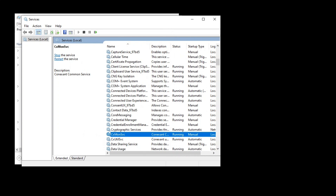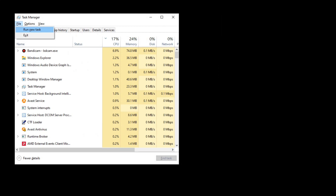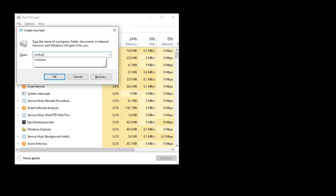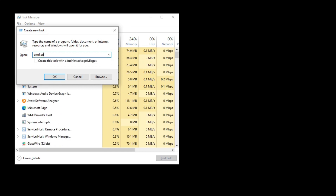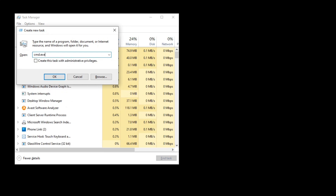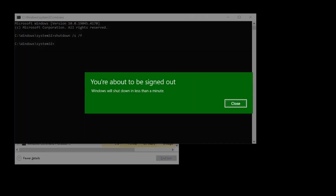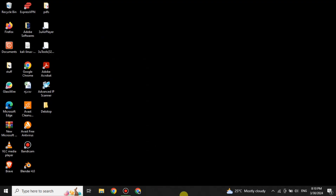After that, close this window by pressing Ctrl plus Backspace to get back to the previous page. From there, run another command: type 'cmd.exe' and press Enter. The command prompt will open. In the command prompt, type 'shutdown /x /f' and press Enter. You will see a sign-out window, and the computer will turn off.